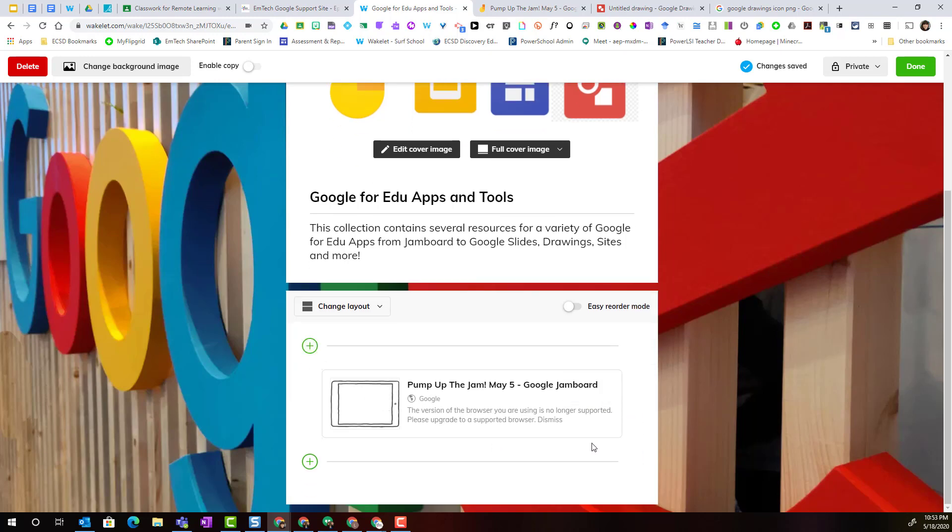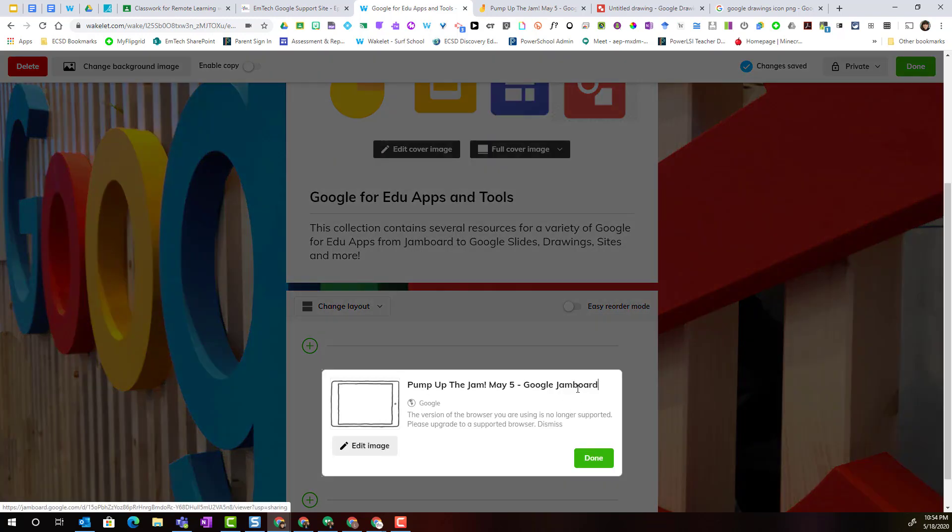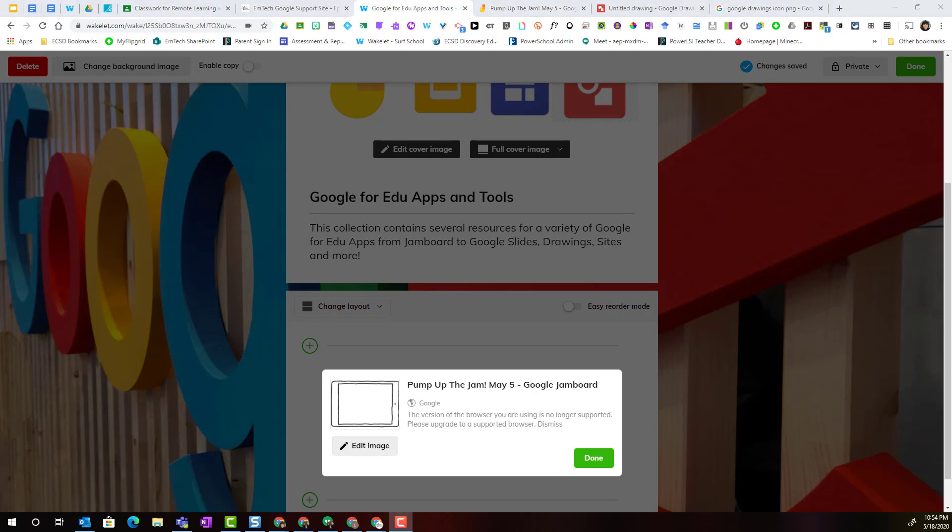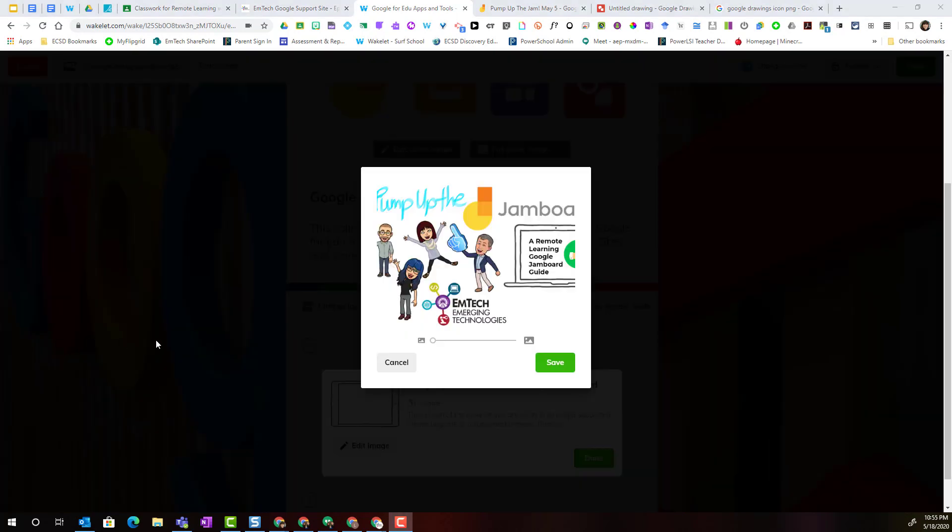We'll give this a minute to load. You can see that a new card has been added with the link, and it has tried to pull in some information about this link. For this particular card, notice when I hover over it, I do have the option of editing how this link appears.